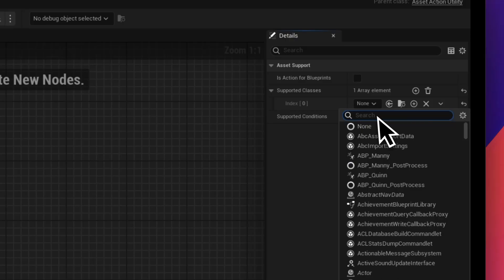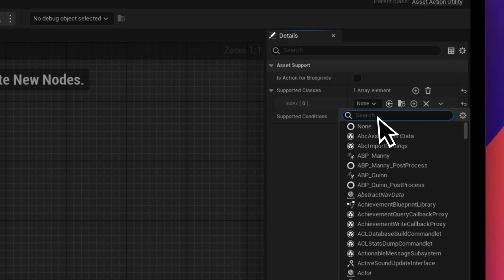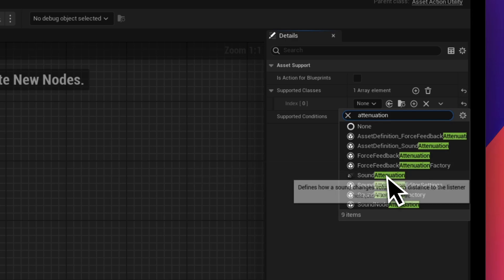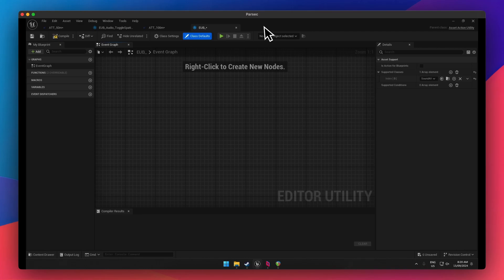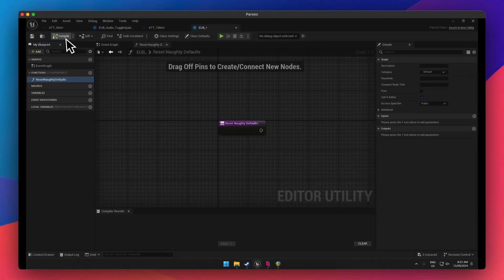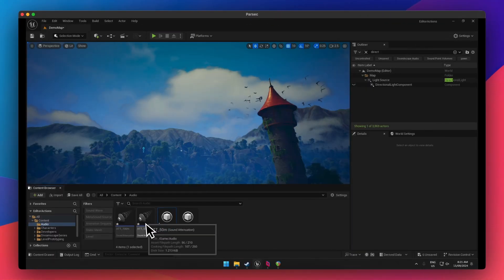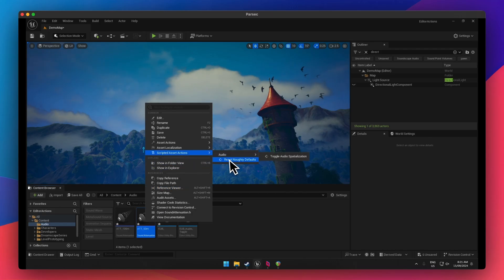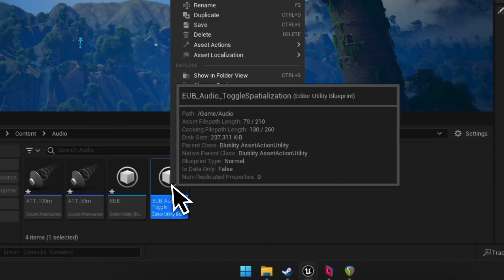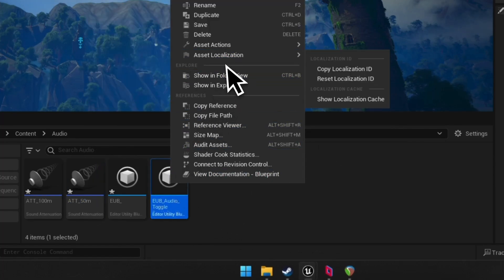So if you had a specific config there, that'll work. For me, I'm going to look up attenuation. You'll see a few different options — be careful which one you pick because it will change the options. If I click on any asset right now, I won't see the EUB because I haven't created a function. A function is what actually runs. If I go and add something like 'reset naughty defaults' and compile, then go back to my attenuation and right-click, I'll have that option appear. If I right-click on a different asset, I don't have that option because I've set it up as a supported class.